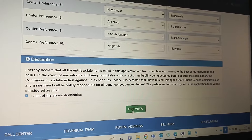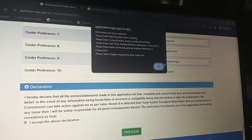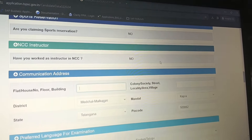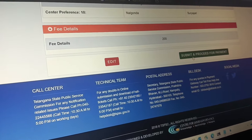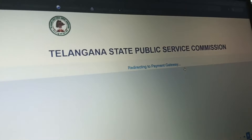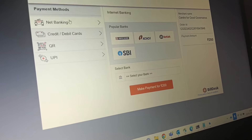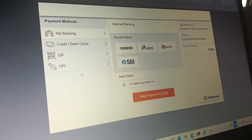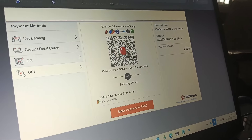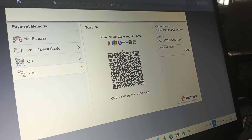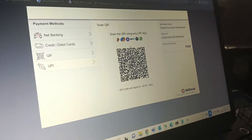Fill in the declaration section and click preview. After preview, proceed to the fees payment. The application fee is ₹200. On the payment page, you can pay via net banking, credit card, QR code, or UPI. Complete the payment to finalize your application.